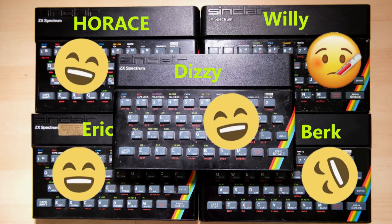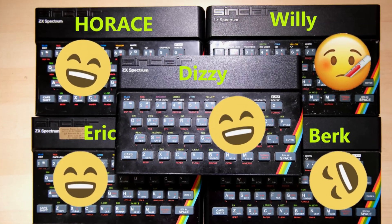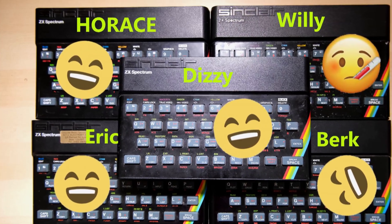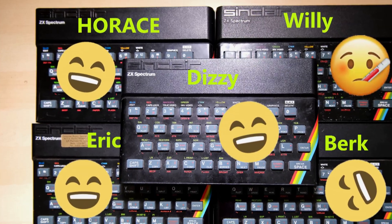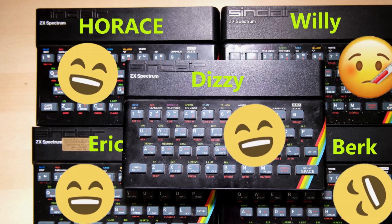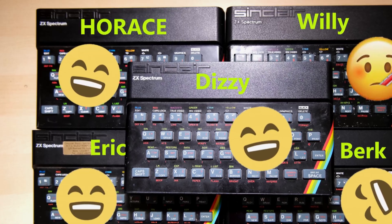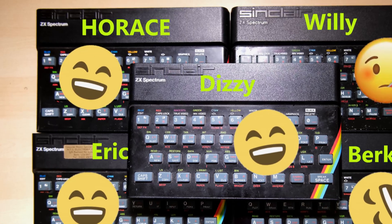Hi everybody, welcome back to Happy Little Diodes. I thought it was about time to give you an update on the 5 spectrums that we looked at in the last video.